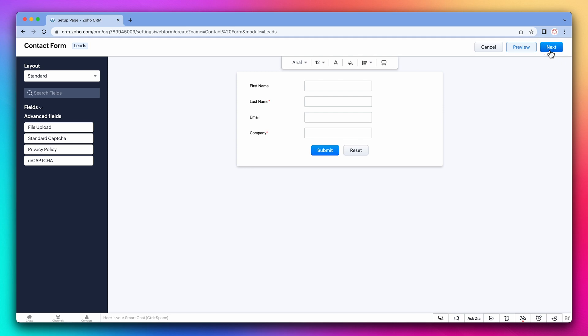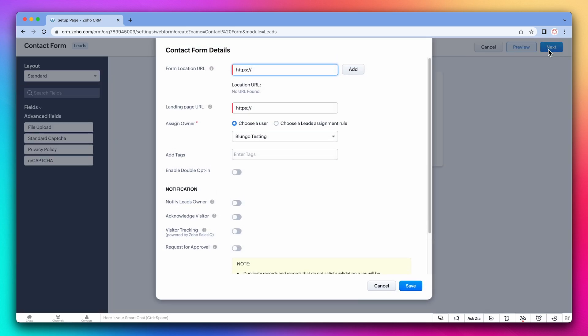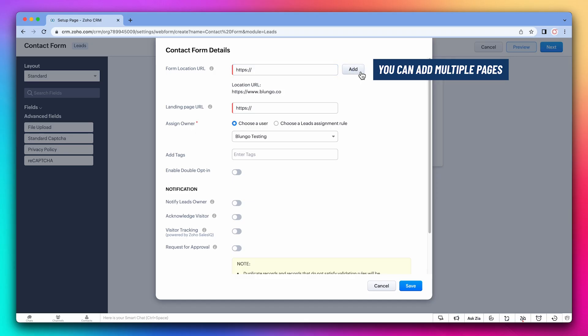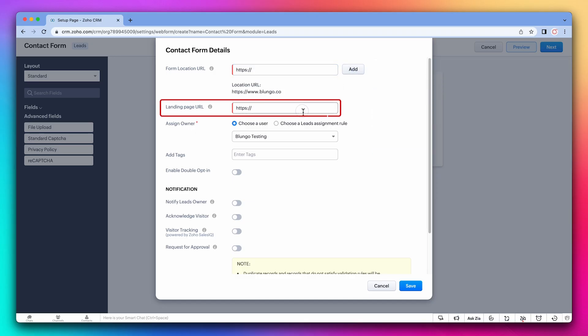Let's click on next. On this page, we're going to configure some other form settings. First, we have to add where this form is going to be located. This is normally your website's address. You can add multiple pages here. We also need to add a landing page URL. When the form is completed, the visitors will be redirected to the page you add here, like a thank you page for example.